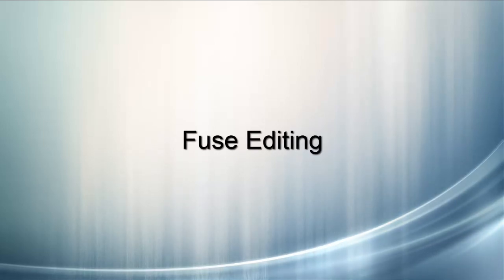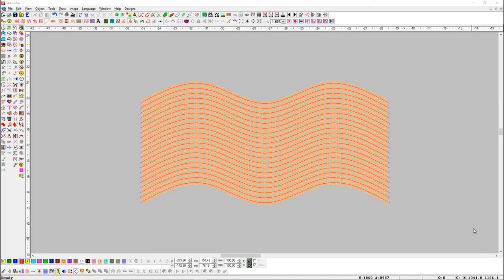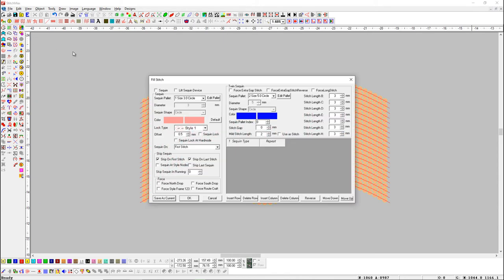Fuse editing. This tool is useful to convert sequences. Here we have some sequence objects in which a sequence is set. Open Sequence Parameter.